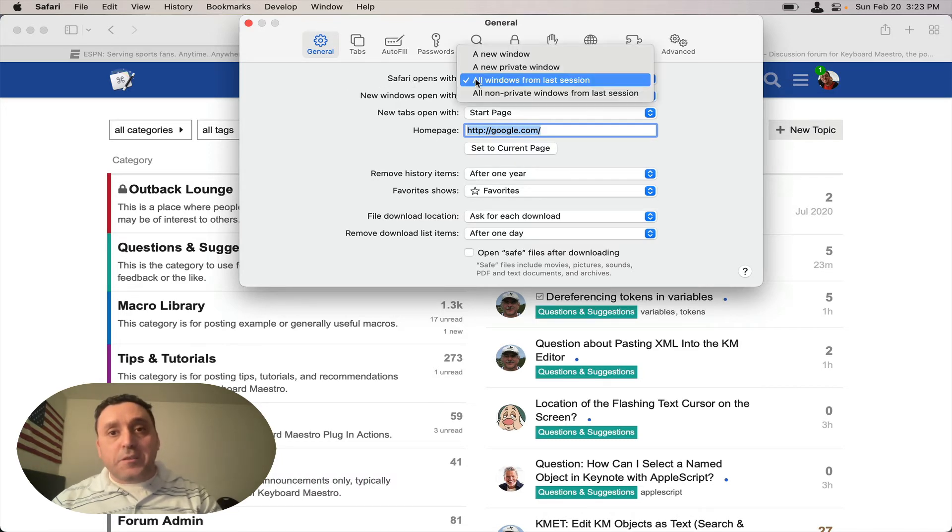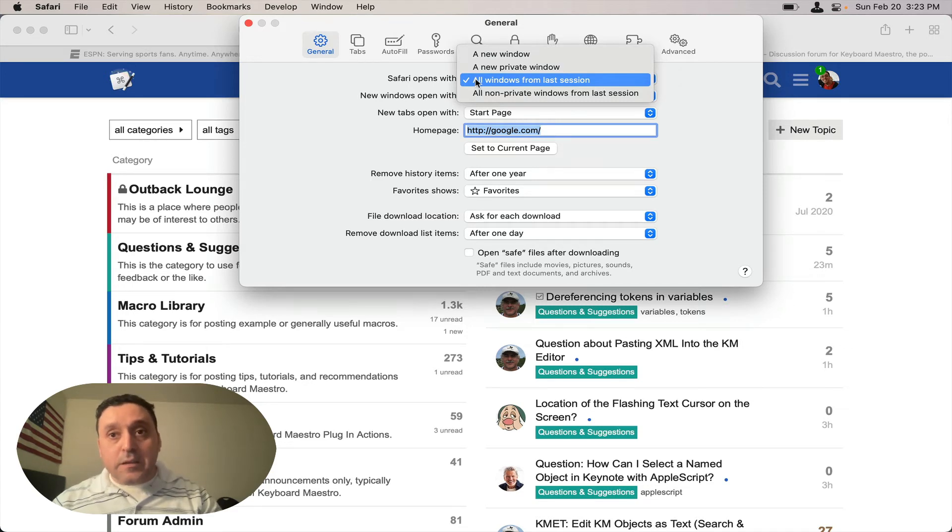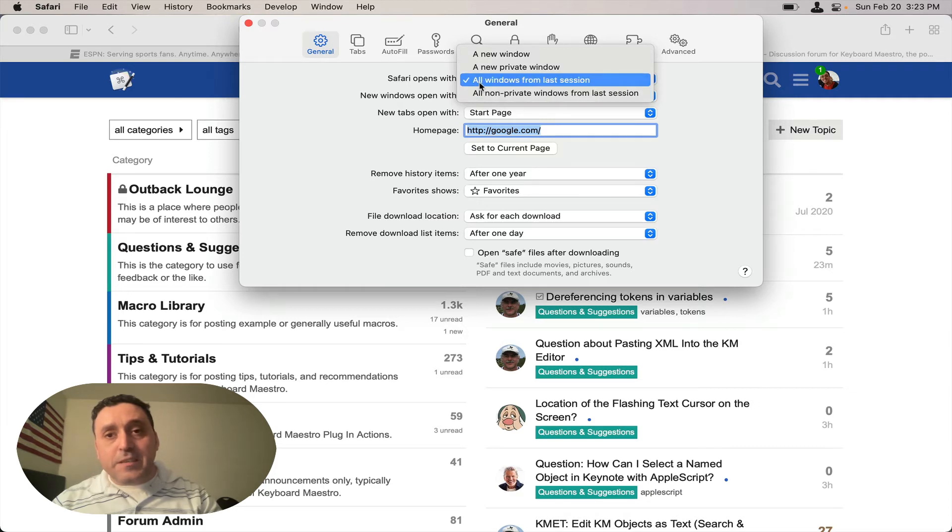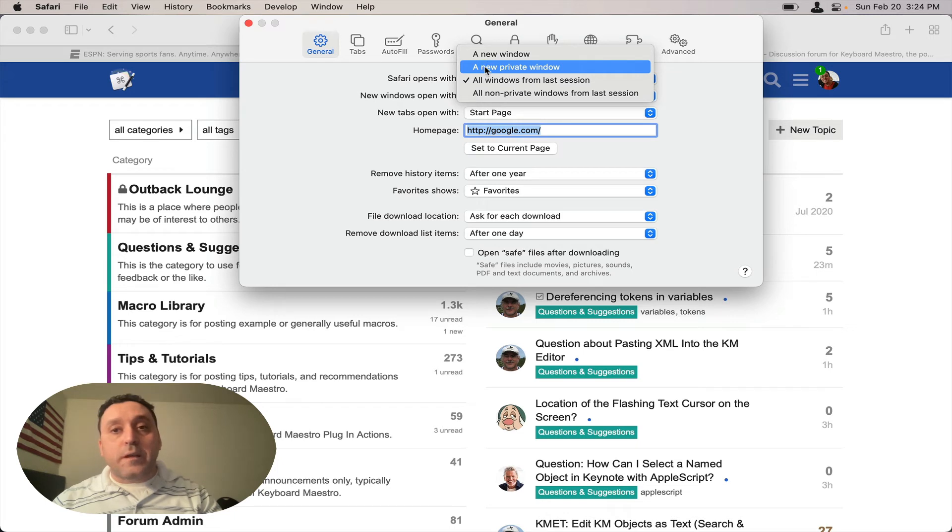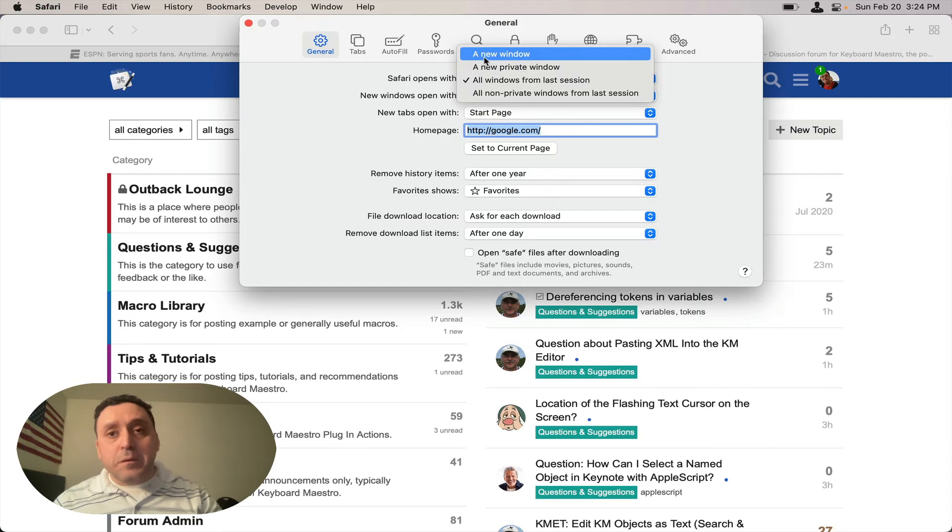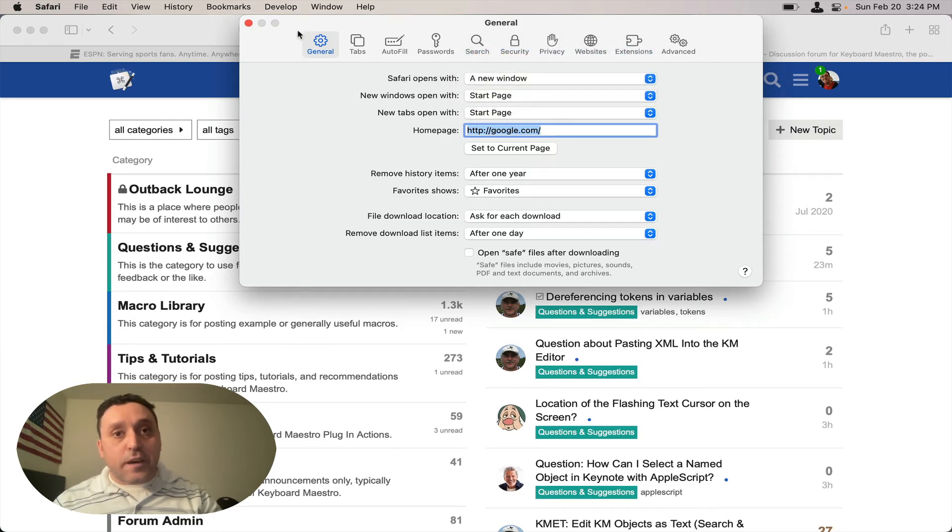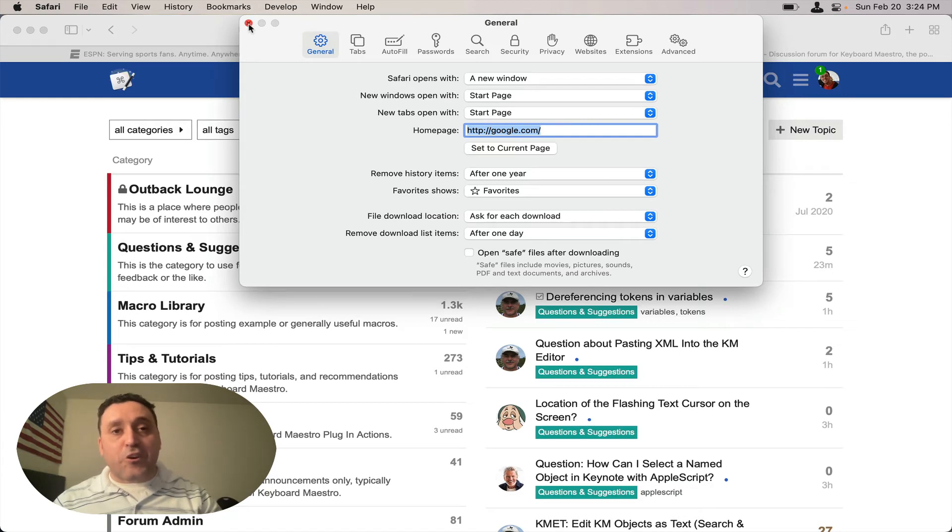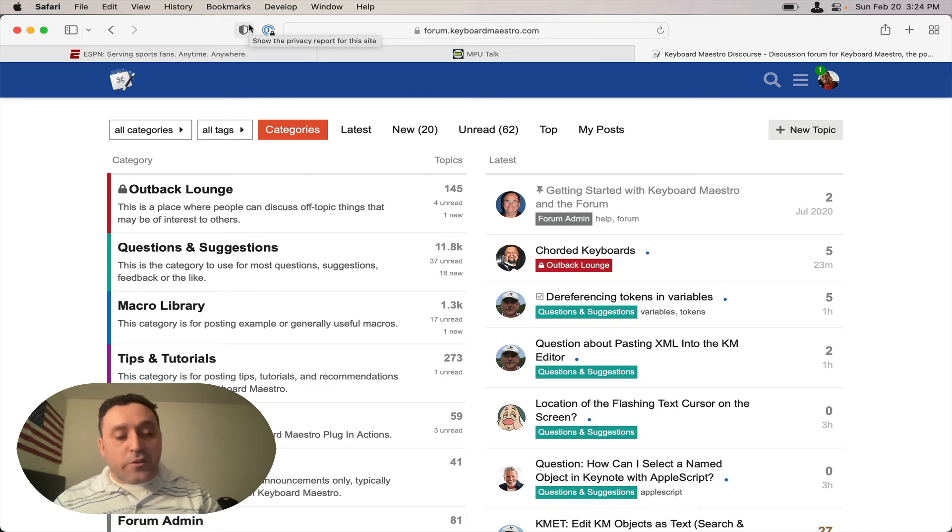But this time when you pull it down, it has two other options. It has the two we've discussed previously and a new window that is private. All right, so now we're going to select a new window. We're going to close the preferences for Safari and then we're going to quit Safari completely.